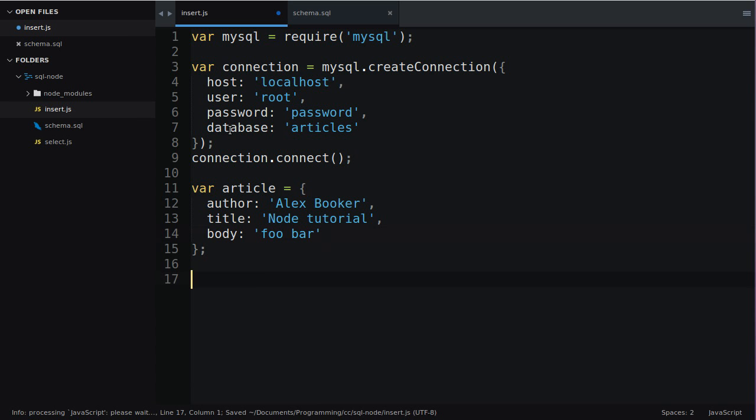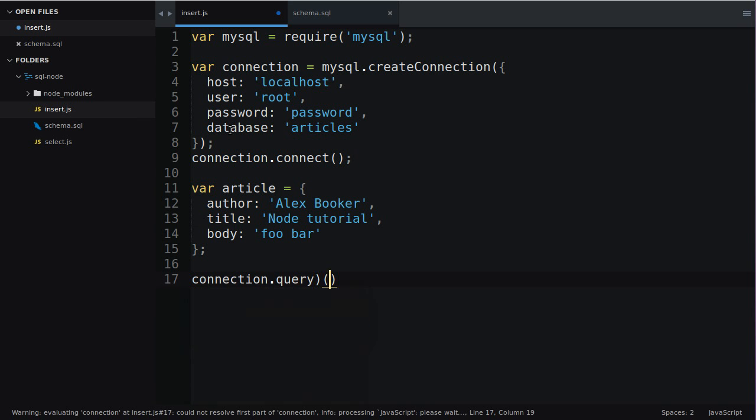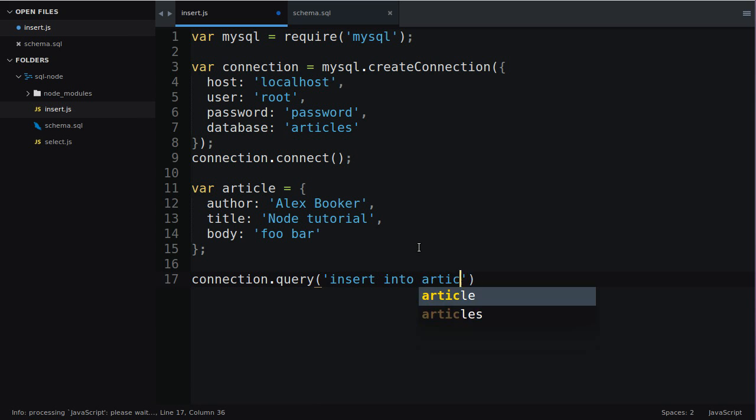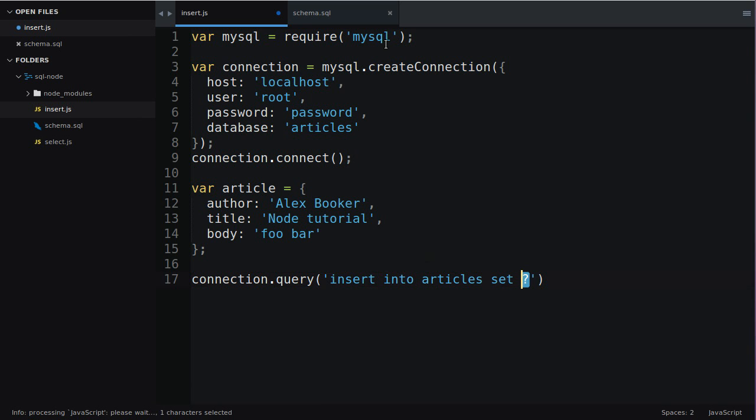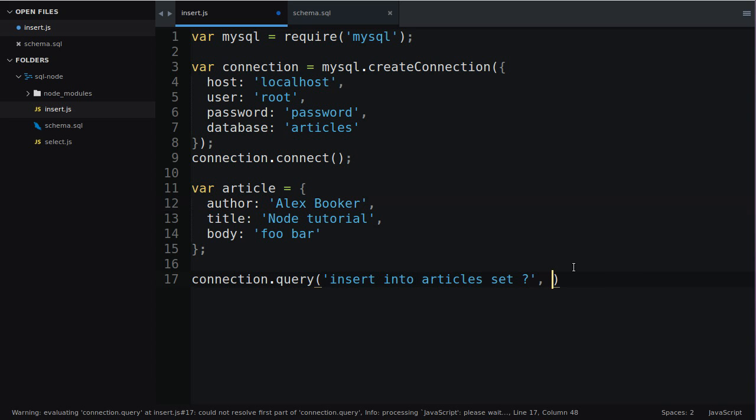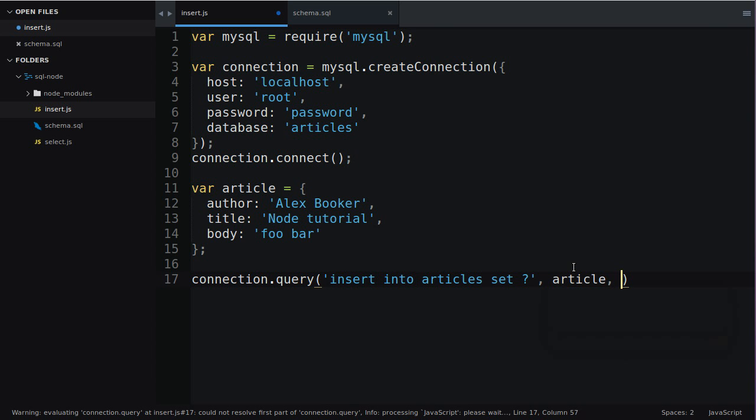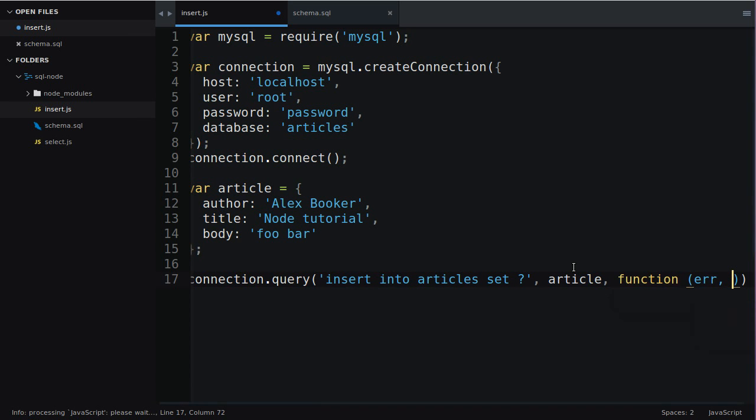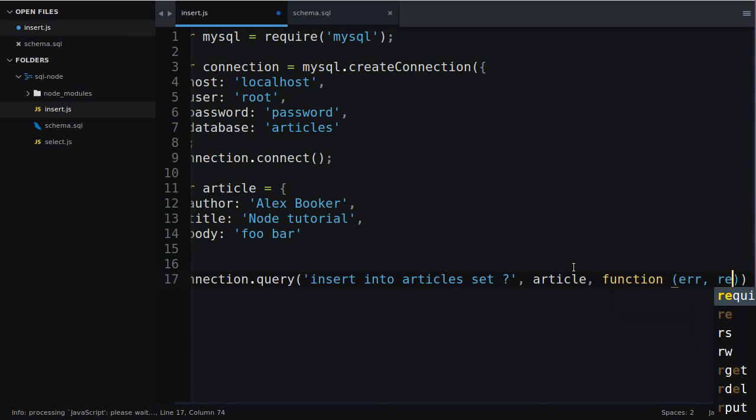To insert this into the database we simply type connection.query so we call the query method and pass to it some SQL. We'll say insert into articles set question mark. Question mark is a special symbol when working with the MySQL library. It's essentially a placeholder. So instead of manually mapping every column and its values we use a placeholder and then pass to the same query method the article that we want to insert. This method is asynchronous so we're going to pass a callback that takes an error and a result.